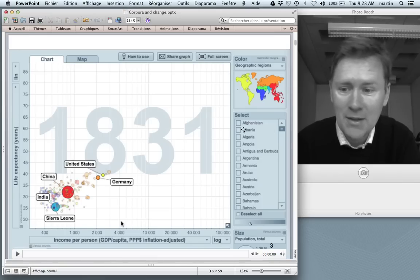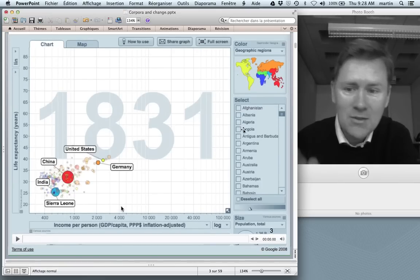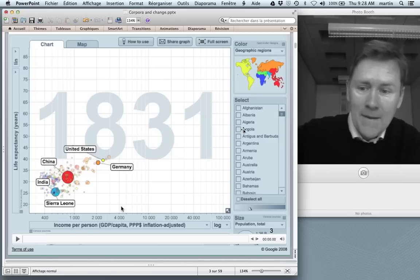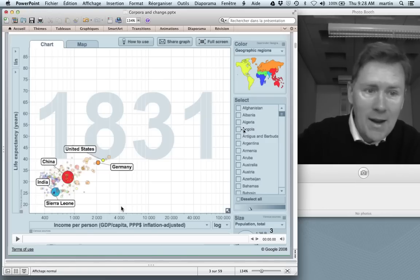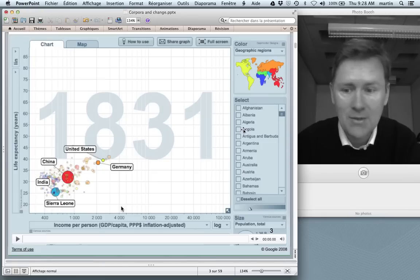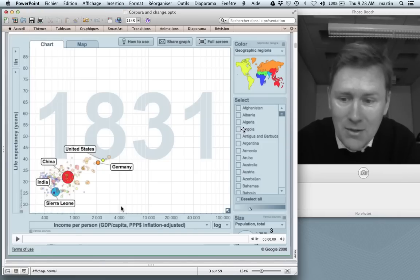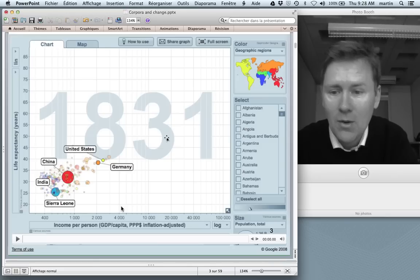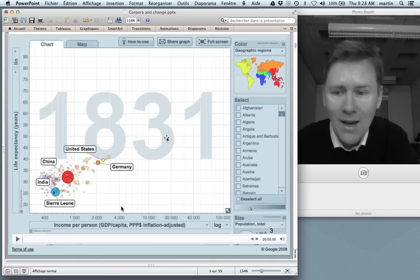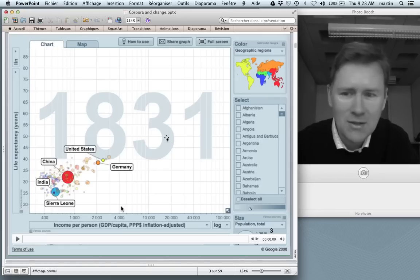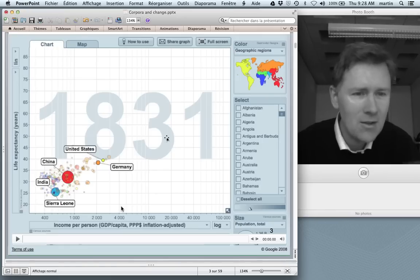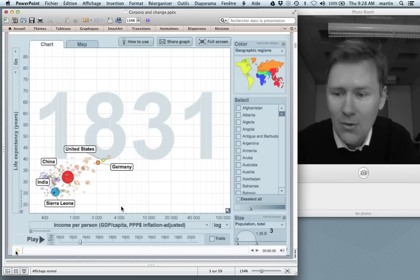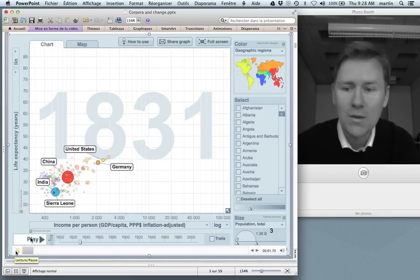I brought you a thing here. In this chart you see different countries represented by bubbles, and on the x and y-axis you have information about those countries. Here we have income per person on the x-axis and life expectancy on the y-axis, and you see that there's a positive correlation between the two — the higher the income, the greater the life expectancy. The cool thing is that you can see how all of this developed over time.